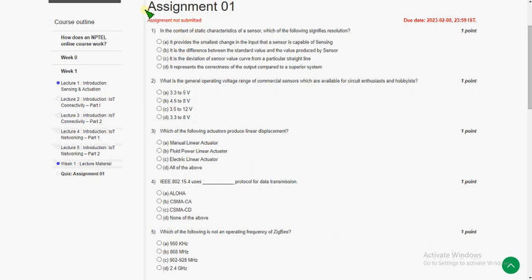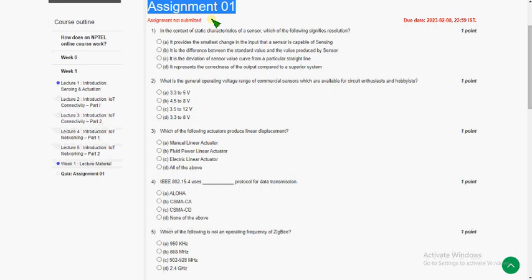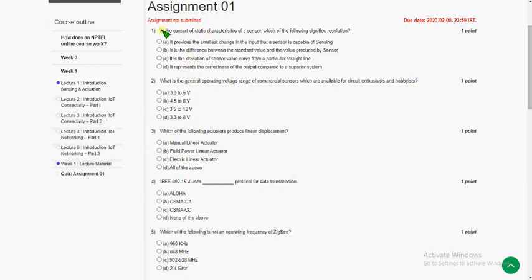Hello friends, welcome to my channel. In this video I am going to give you the solutions for assignment 1 of IoT 4.0 and Industrial IoT. It is somewhat related to the IoT course. Let's see the first question.